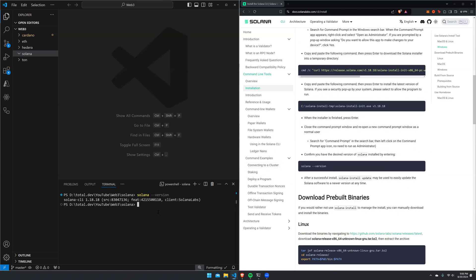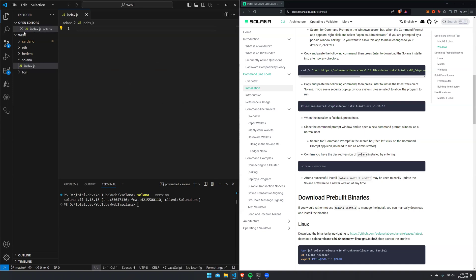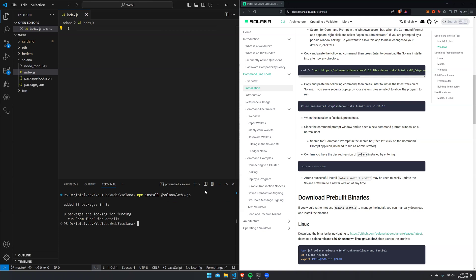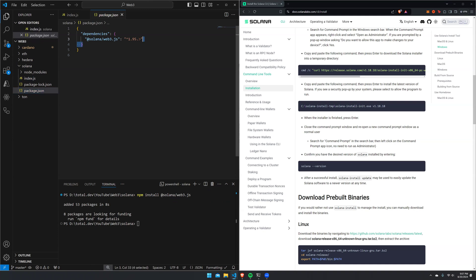Now that we have that all settled, we need to create a folder and call it Solana, and then create a new file in it and just call it next.js. Now that we've done that, let's navigate to our folder. As you can see, we have already navigated to the folder named Solana. Then what we want to do now is run npm install @solana/web3.js, and it's going to go ahead and install the necessary node modules and packages. As you can see, we have that package.json with our dependencies installed.